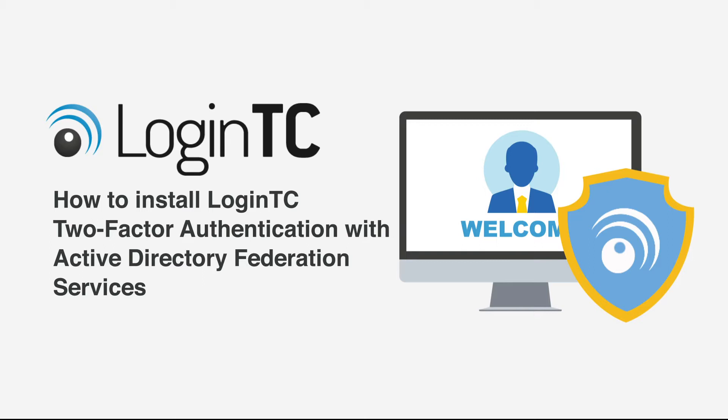In this video we will show you how to add LoginTC strong authentication to your Active Directory Federation Services authentications. I recommend to follow along this video with our online documentation. Please see the video description for a list of relevant links.